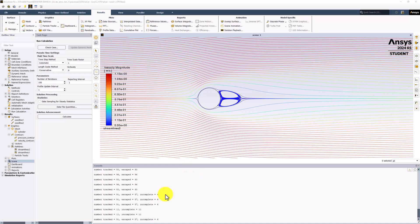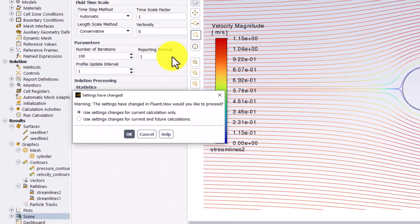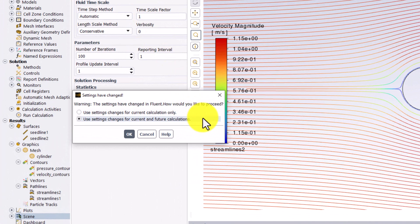With this completed, make sure to save your project. In the popup, select Use Settings Changes for Current and Future Calculations to preserve everything you've done, and click OK.